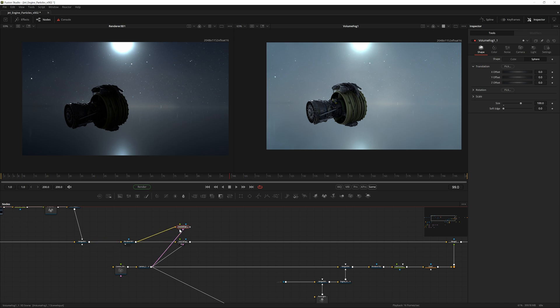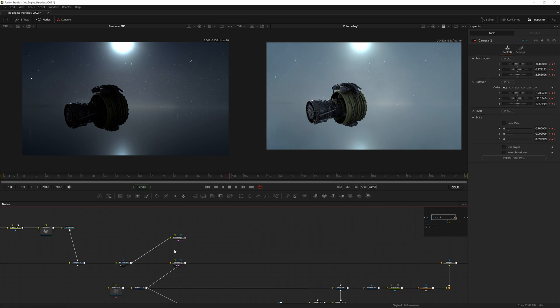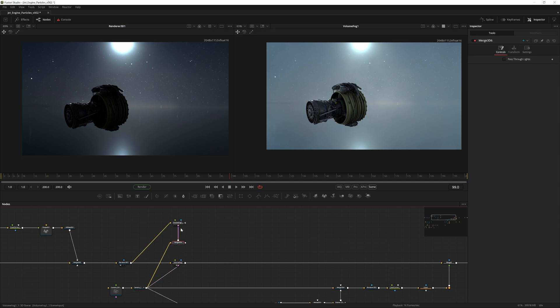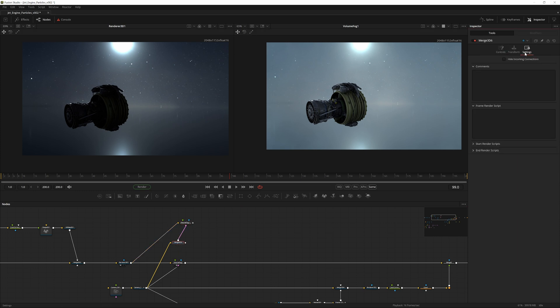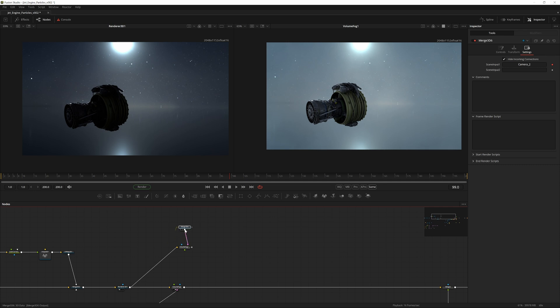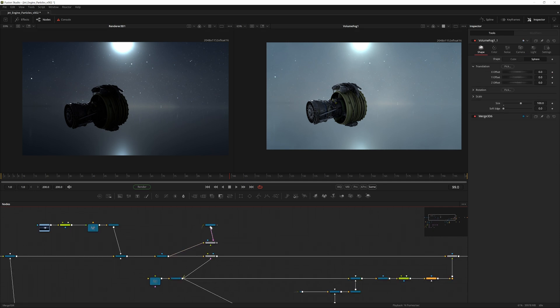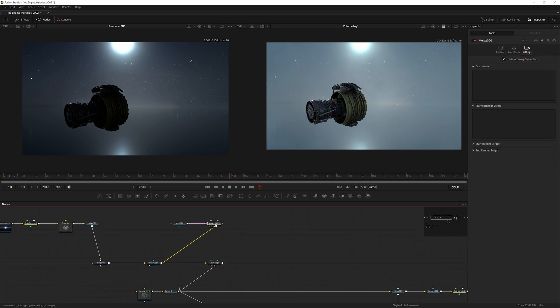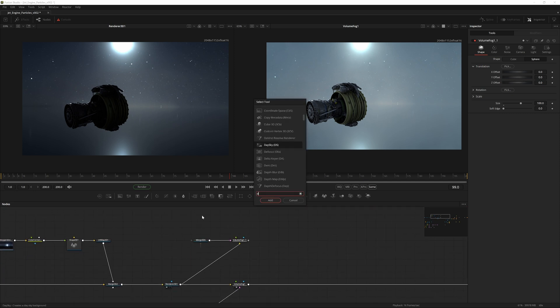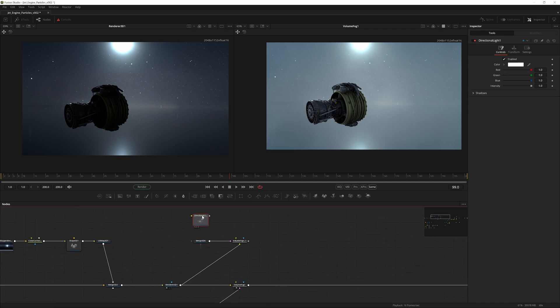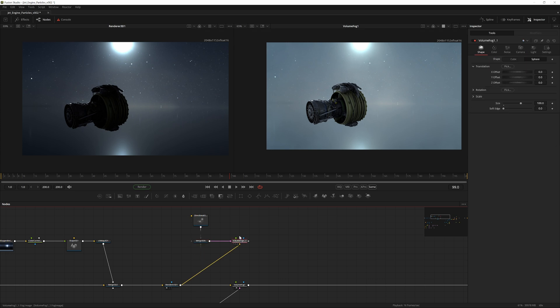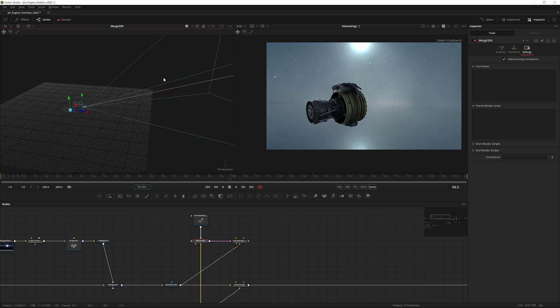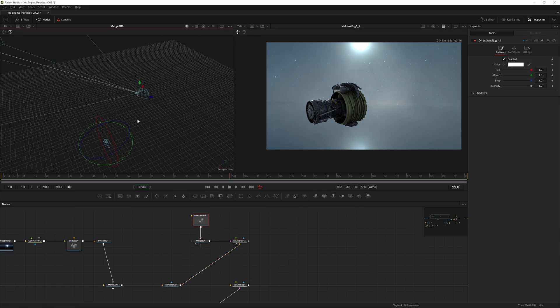Actually for this one we're actually going to be making a merge 3D. We're going to pipe the camera into the merge and we're going to pipe the merge into the volume fog. Let's also go into the merge 3D settings, hide incoming connections. Now if we just move this up here for a little bit like so. Yeah, if we now add in a directional light, add it to the merge, and go into the volume fog node, the new one that we created, go into light and enable do lighting.